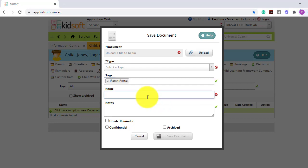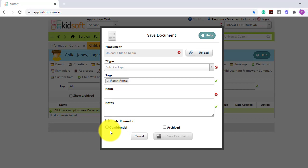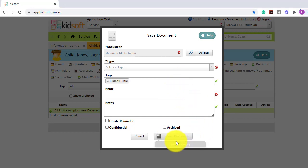You will need to name your document. You also have the ability to create reminders. Let's just say that there's an expiry on a medical condition document, for example. You may want to flag it as confidential, so those users that only have confidential user access can see that document, and you also have the ability to archive the record. Once you've completed all of the mandatory steps, you can then click save document.